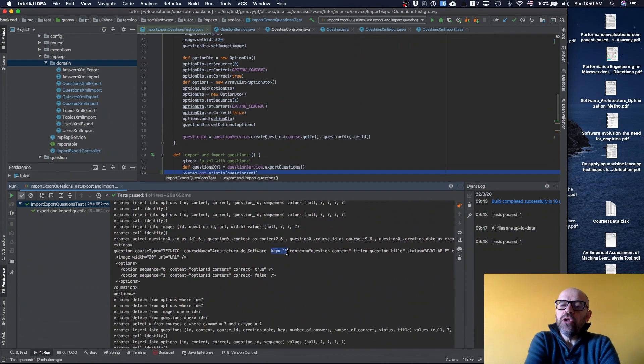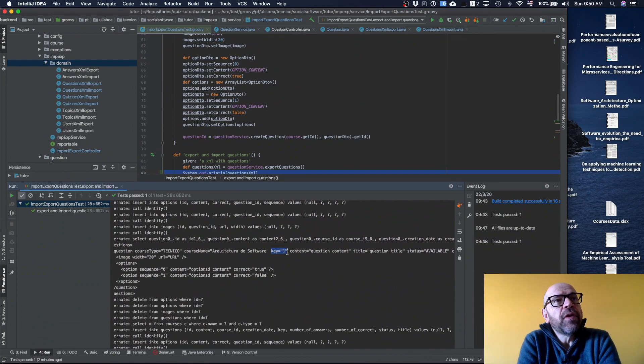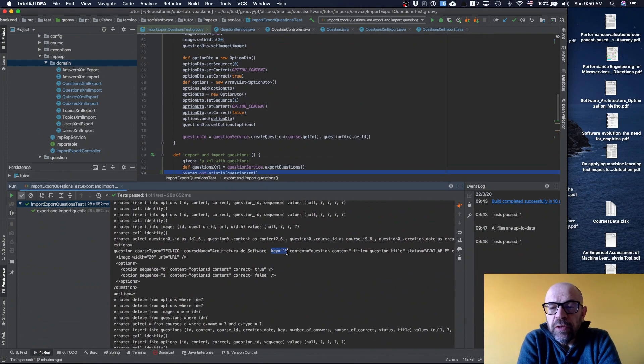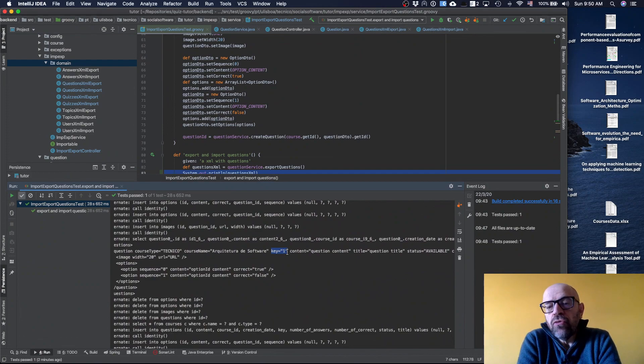I need to define a new unique identifier for each question, which is the key. For instance, when a student answers a question or when a question is used in a quiz, I use this key to know which question I'm referring to.